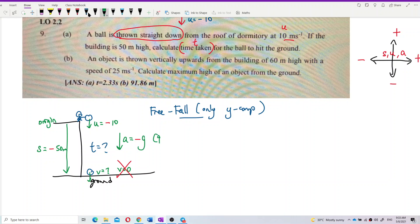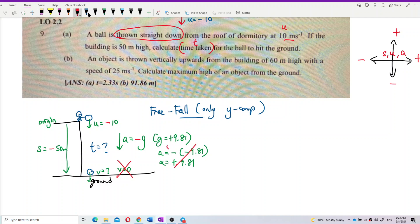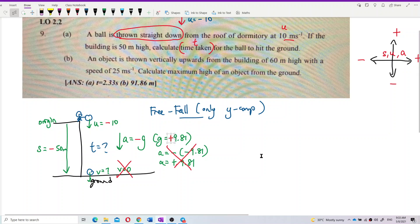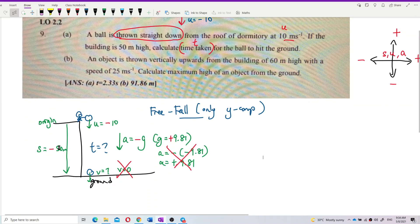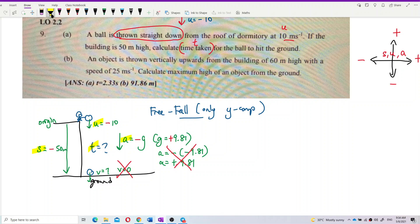G itself is positive 9.81. Don't put another negative — if you put negative then g is also negative 9.81, then suddenly acceleration becomes positive. This is wrong. Remember: a is negative but g is positive. A is negative because gravity is always downward. So now we already have S, U, A and we need to find T. We need a formula that connects S, U, A, T to find the time taken.